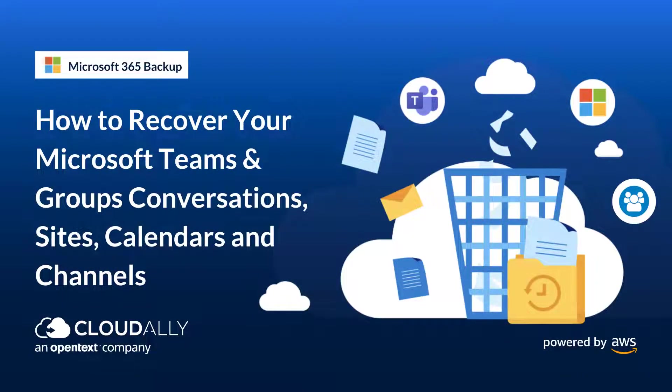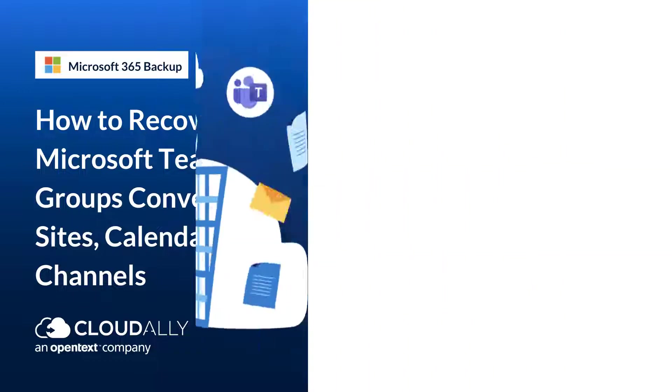How to recover your Microsoft Teams and Groups: Conversations, Sites, Calendars, and Channels.